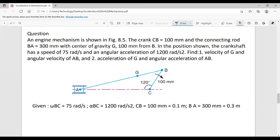Find the velocity of G — G is the point on the connecting rod — and the angular velocity of AB, the connecting rod. Also find the acceleration of G and the angular acceleration of AB. This is what the question asks: velocity and acceleration of points on connecting rod AB.